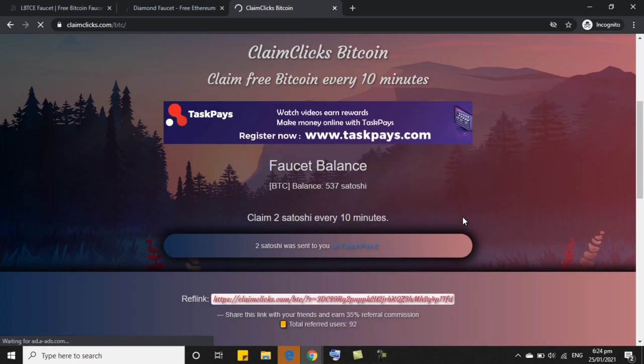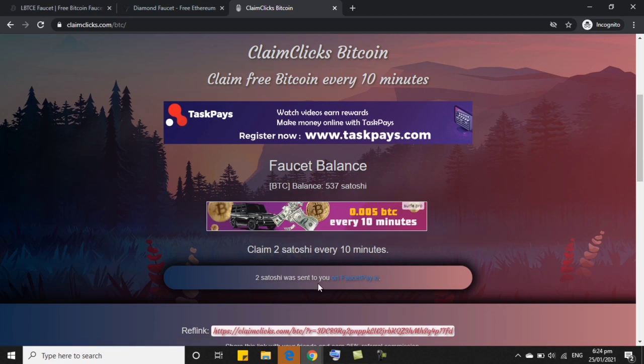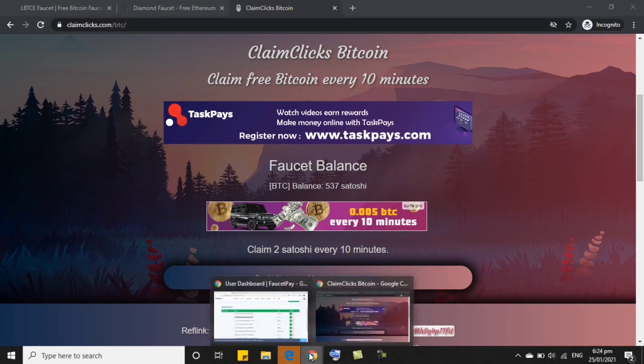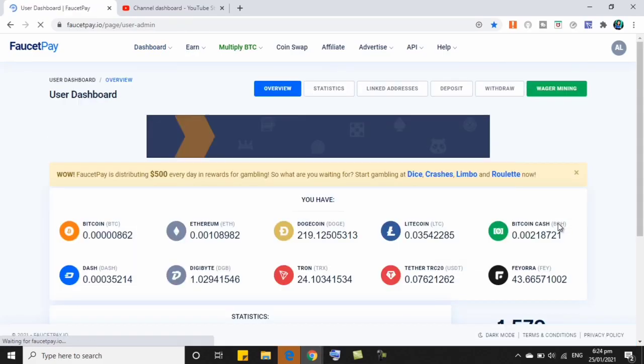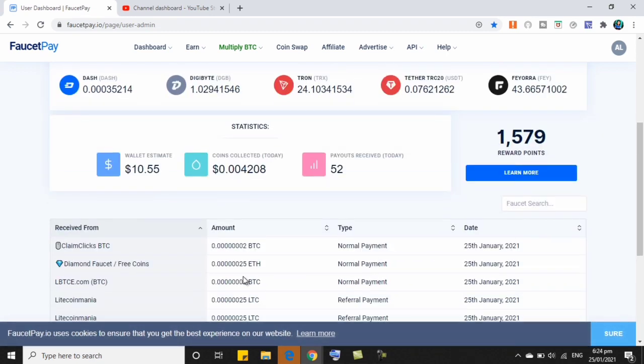So, ayan siya. So, 2 satoshi was sent to my faucet pay account. So, balik tayo dito para i-check natin. Ayan siya. So, 2 satoshi.